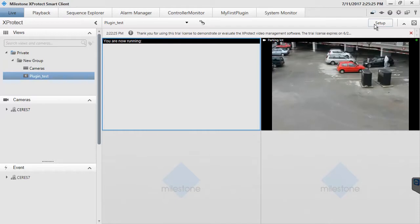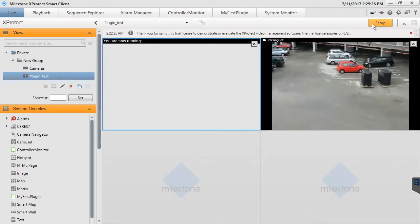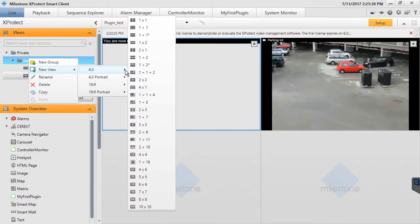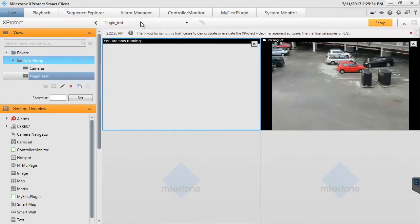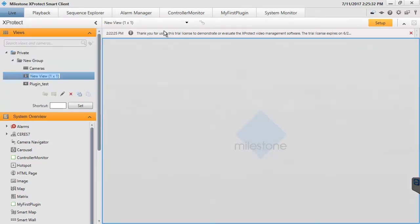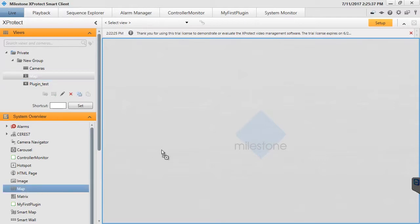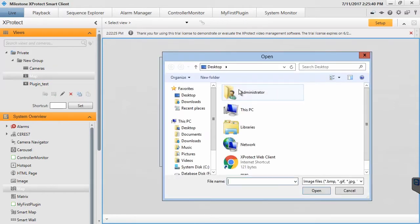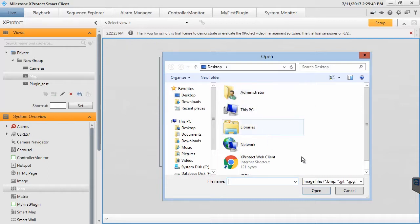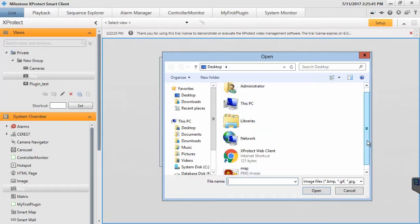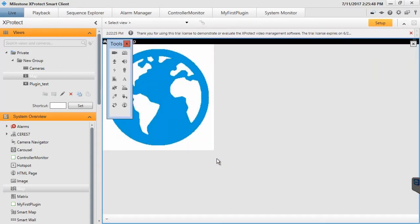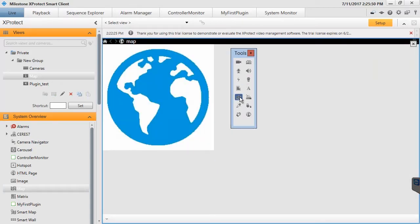Let's first go and create a map in the Smart Client. We'll create a new view for it first. Then we supply an image as the Surveillance Area overview. Now we drag a controller onto it.